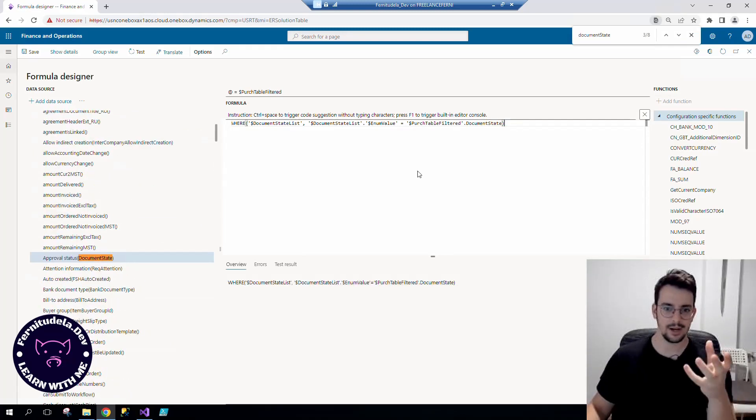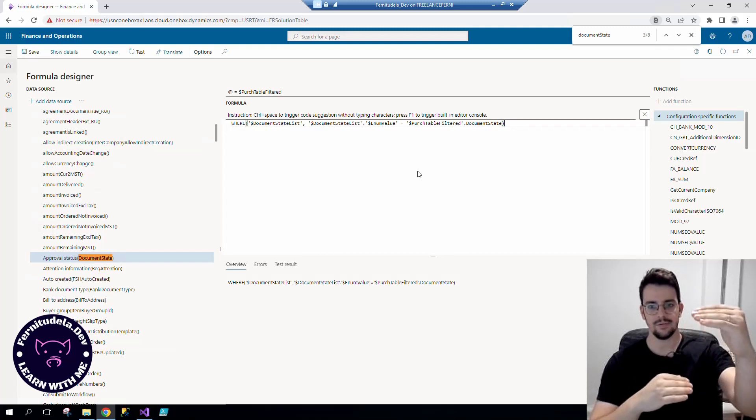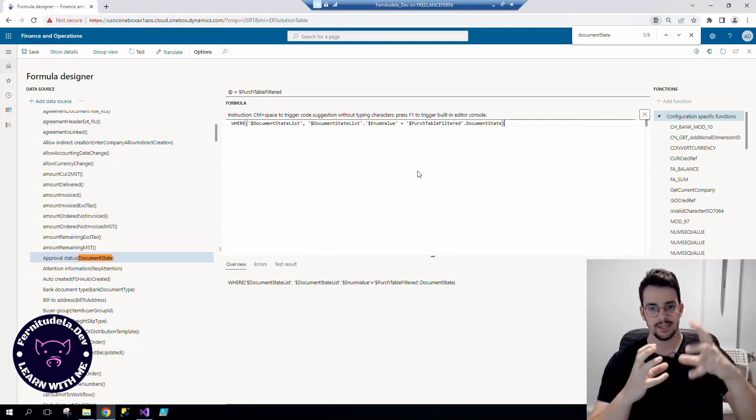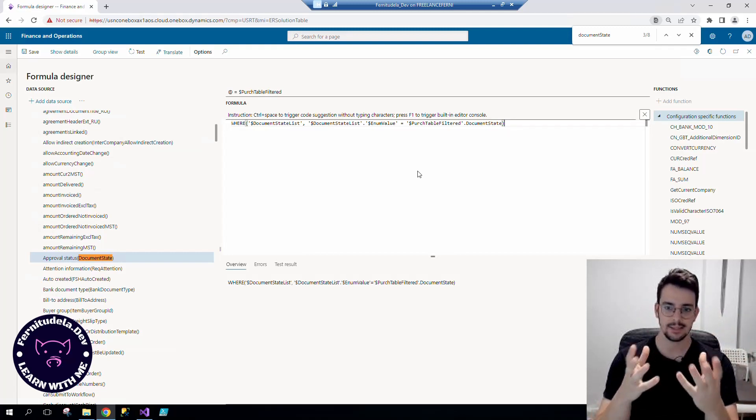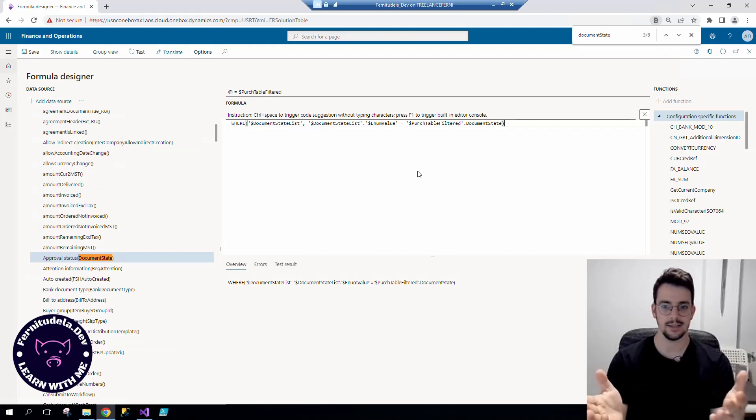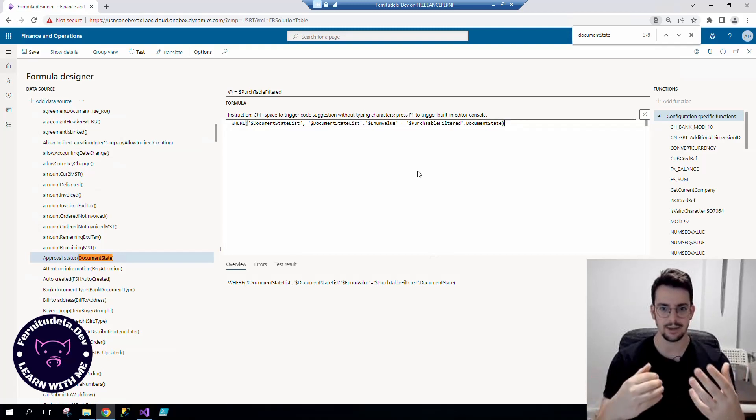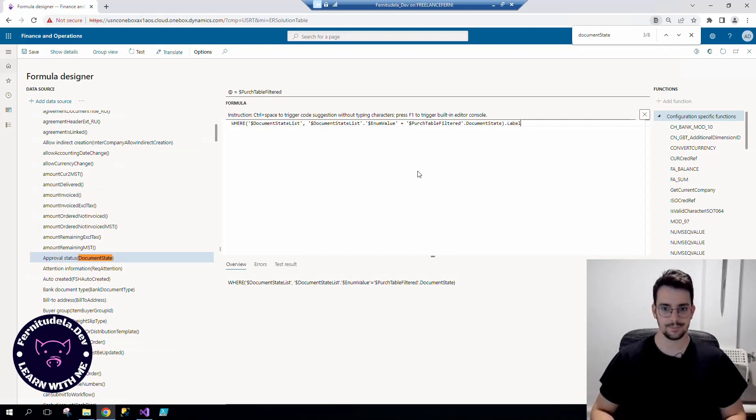Now we have filtered from all the different enums the one that's the correct one, the one that's in the record that we are exporting each time. So now we can get the label.